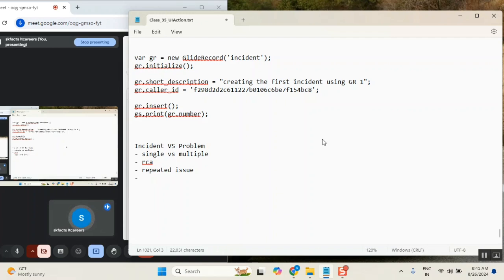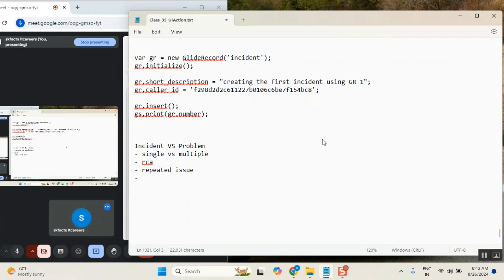Second point: someone said a problem needs root cause analysis (RCA). Root cause analysis is correct for problems, but even an incident also needs root cause analysis. If one incident is created, to fix it you need to know where it originated and why it was created. Without knowing the origin, you can't fix the issue. So when it comes to the process, both are the same.